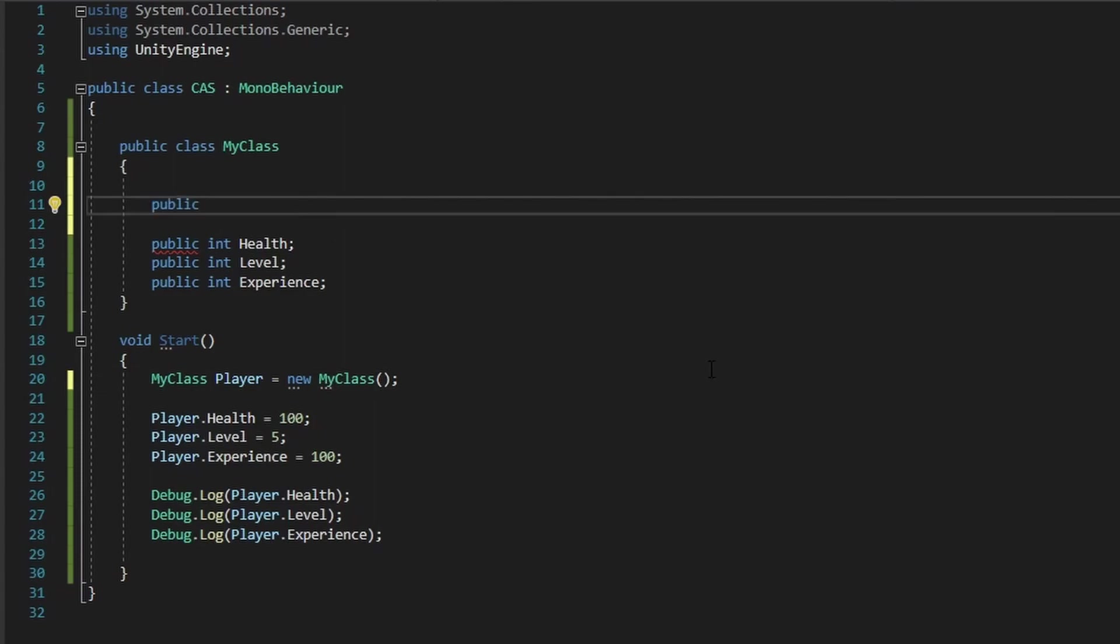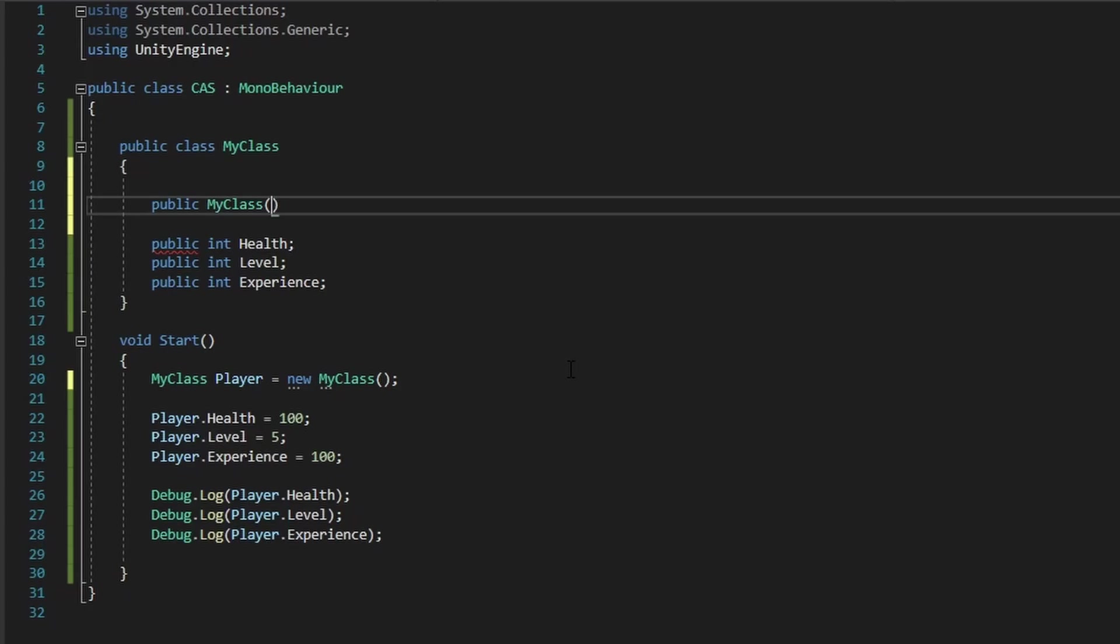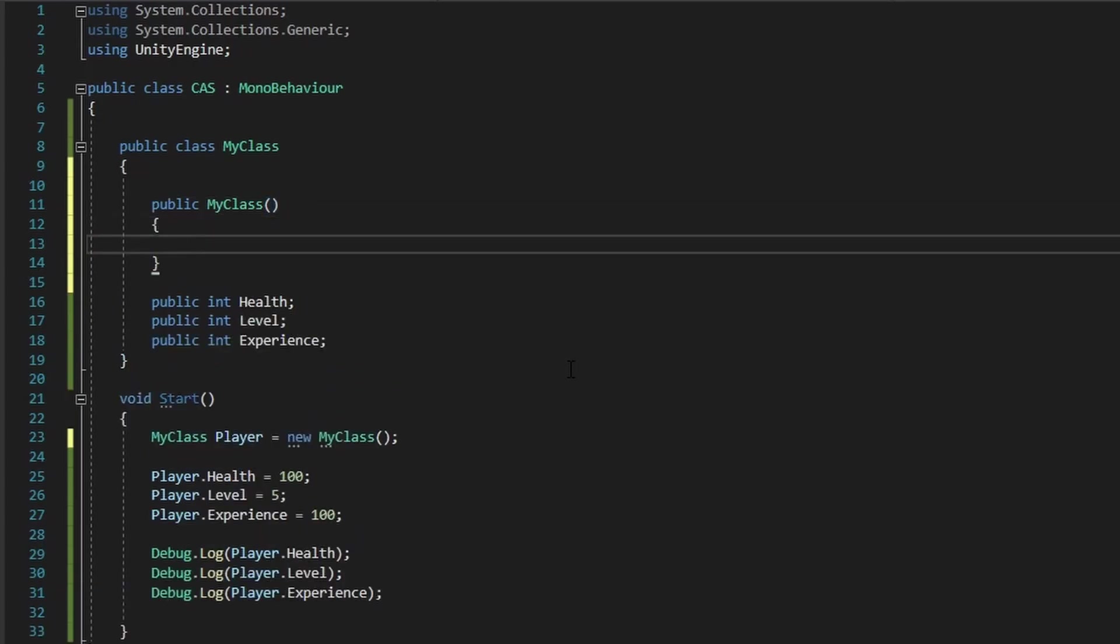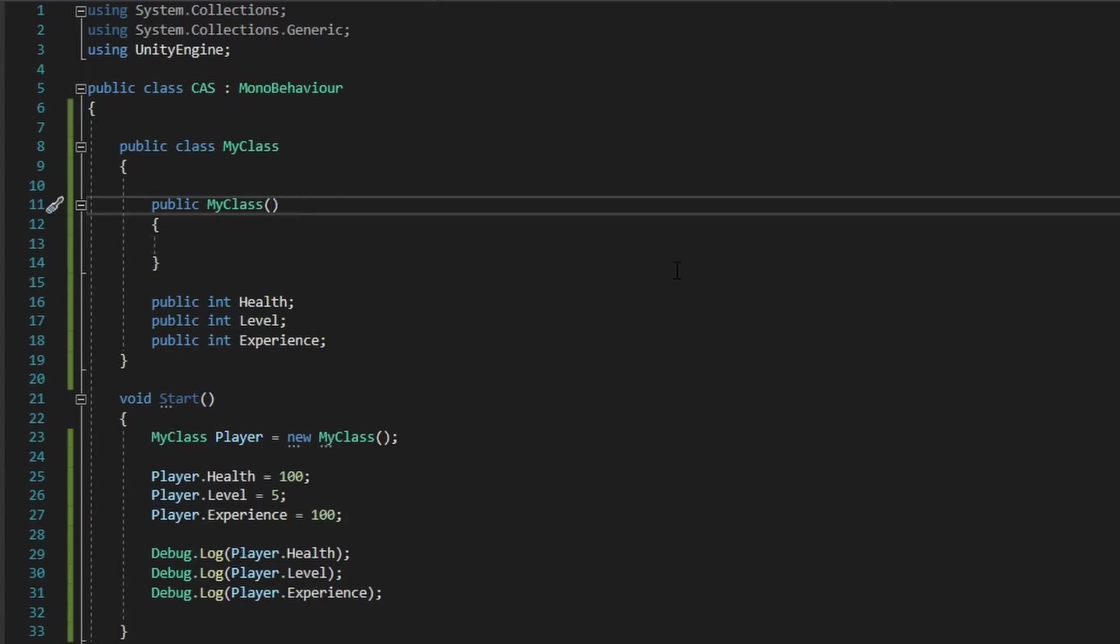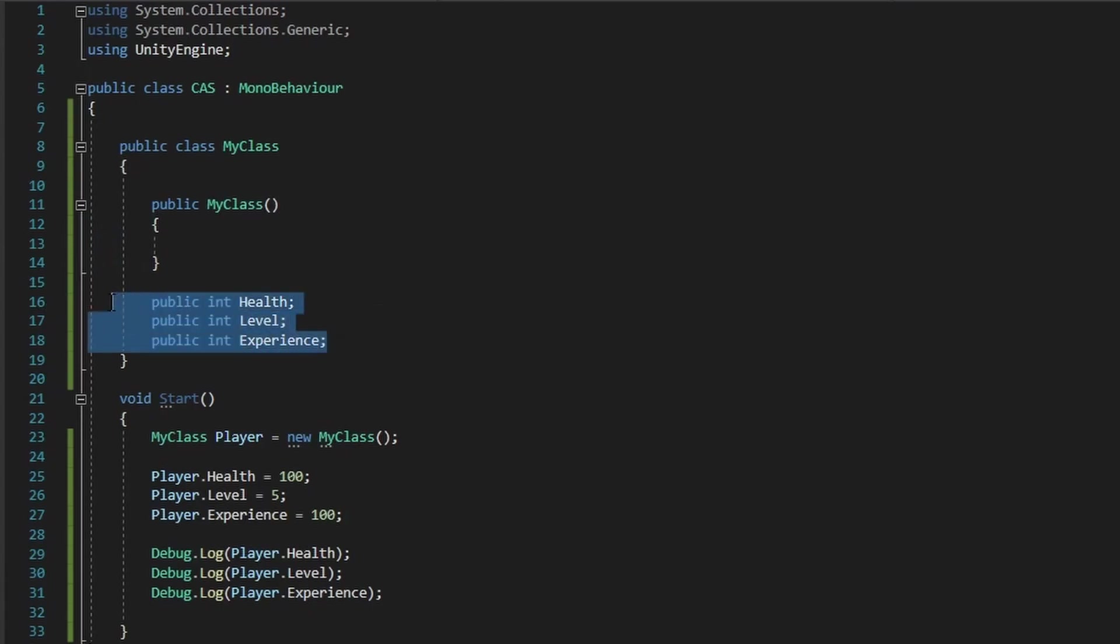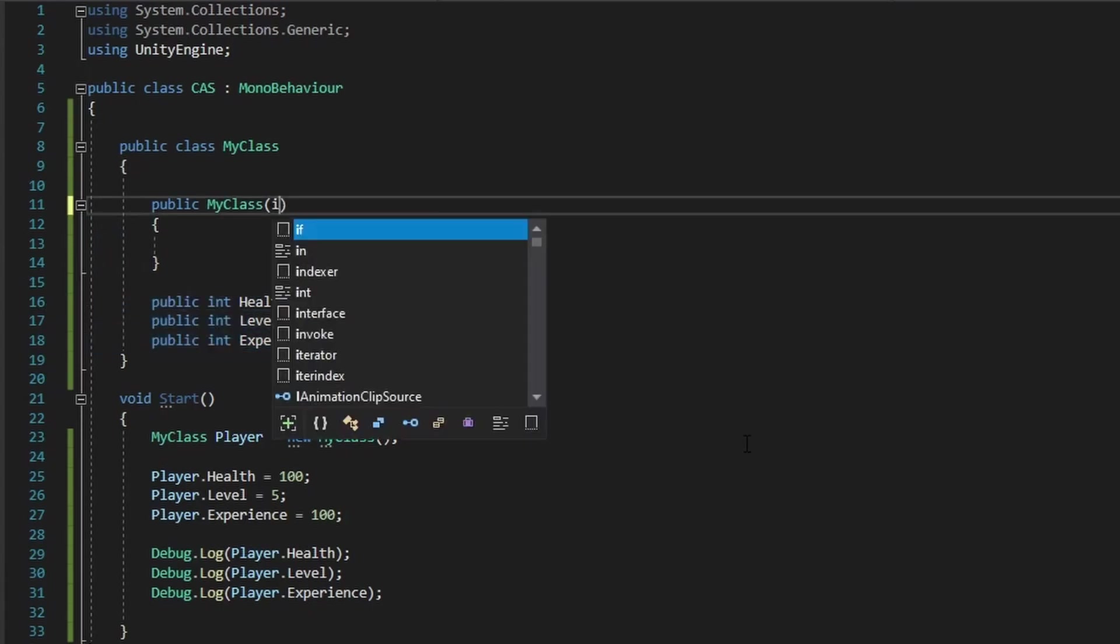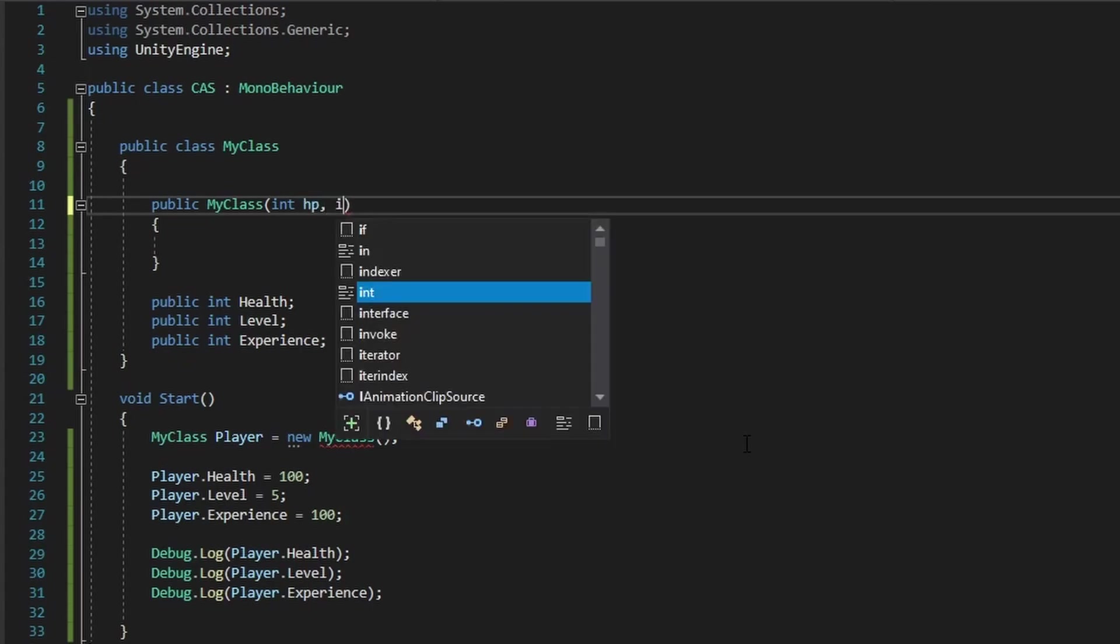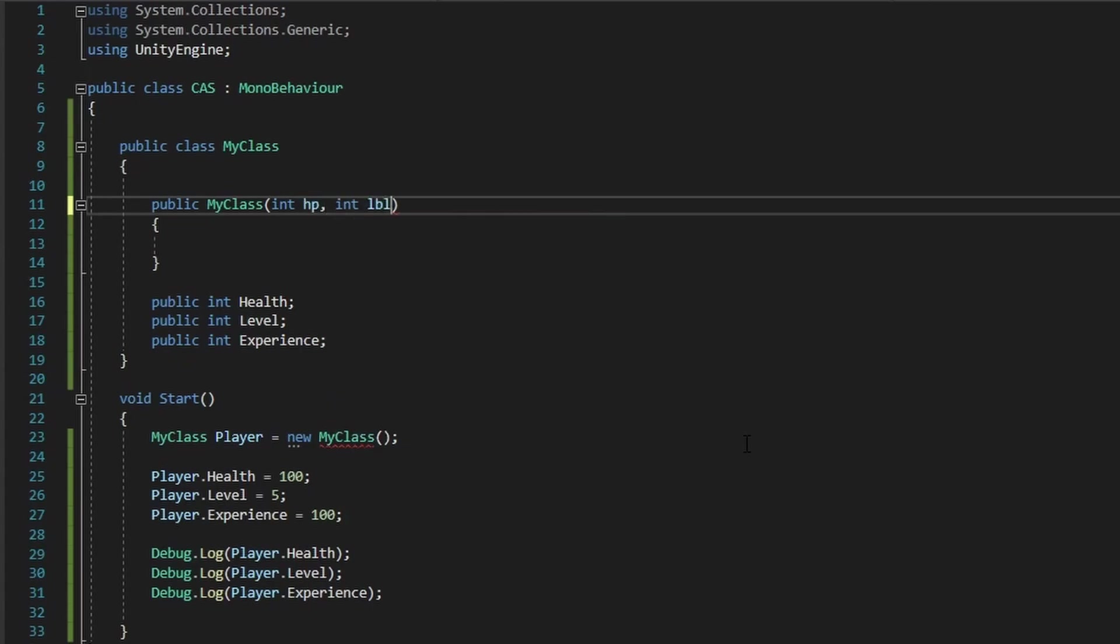So to create a constructor, you just do public, and then you put in the type of your class. So in this case, it's my class. And you put in two parentheses like that, and your two curly brackets. And there you go, you just made a constructor. And now what you can do is you could take in a bunch of parameters in this function that will initialize the variables within the class itself. So I can do int health, or HP for short, int level, and then int XP.